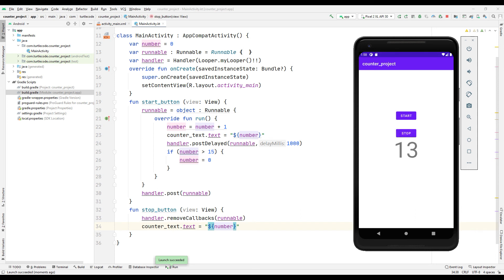Thanks to the if control, the counter will be reset if it is greater than 15. As I said at the beginning of the video, counters are often used while developing Android apps.